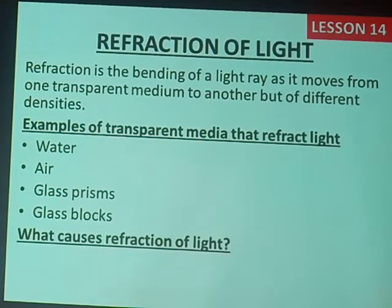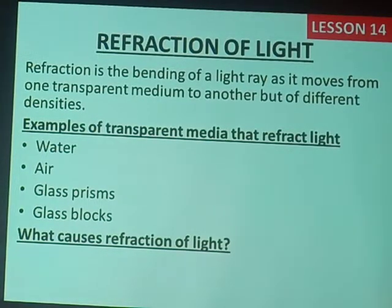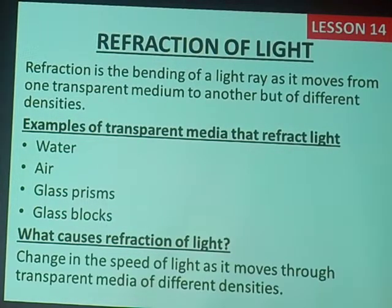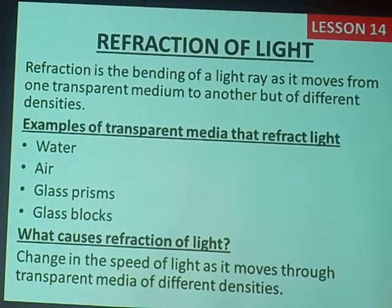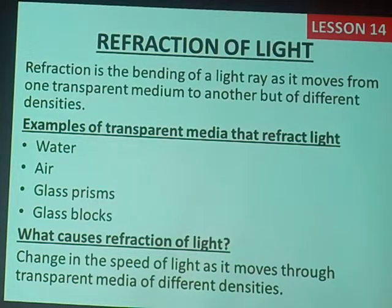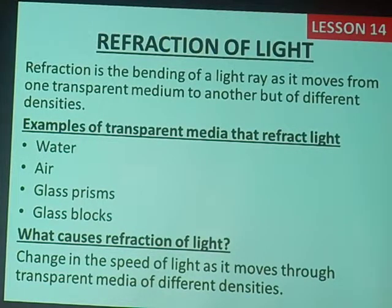As these media are making the light bend, what is exactly causing the light rays to bend? As the light ray is moving, there is a change in the speed of light — change in the speed of light as it moves through transparent media of different densities.